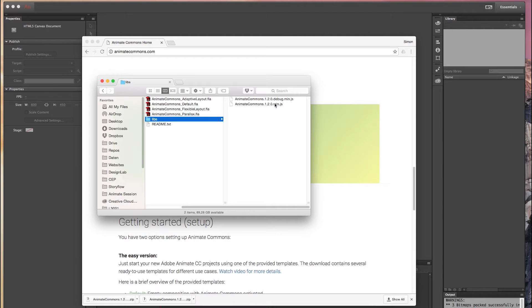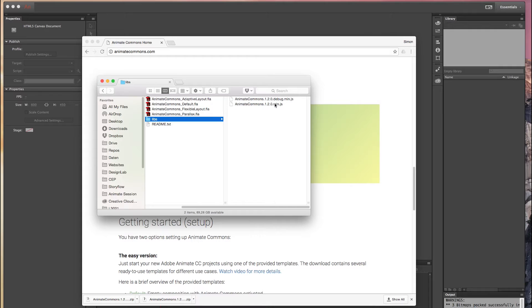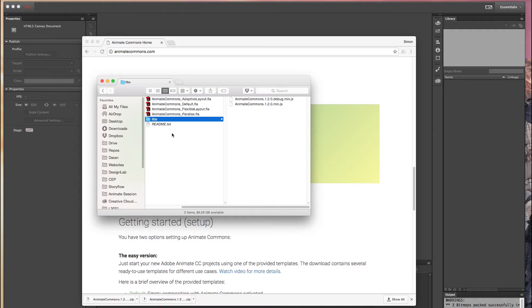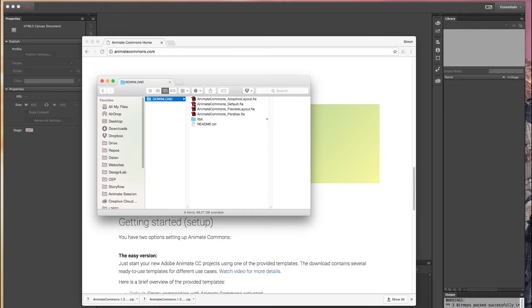These are only used in an advanced scenario, so if you already have an Animate project and you want to enable Animate Commons in this project you can use these files. Just go to the readme file and follow the instructions, but now we want to focus on the really easy to use templates we provide.